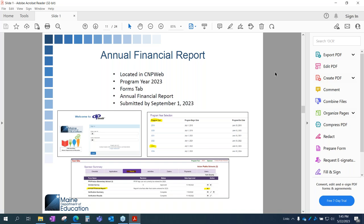Now we'll move into the annual financial report. This is the second year reporting the annual financial report in CNPweb. This is a once-a-year report that must be completed by September 1st. Access is given to the sponsor admin and can be viewed by the claim approver. Once you log into CNPweb, you'll enter program year 2023 to complete the report. The report is in the forms tab of the sponsor summary screen — click the plus sign to start. The annual financial report is connected to your application and will only let you input income and expenses for programs you are participating in. You can complete this throughout the year, updating and saving as you go.